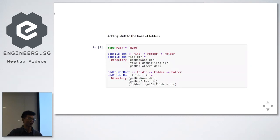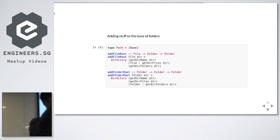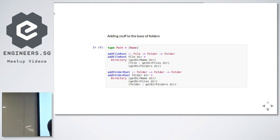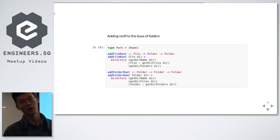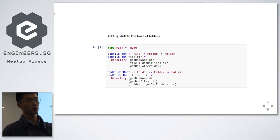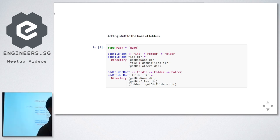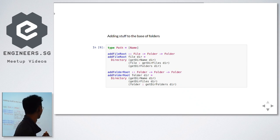Now adding stuff to the base of the folder. In functional programming, you want to break your problems down into smaller functions, which is what we're doing here. These two functions help me install a file to the root of a folder — for example, you give it slash-home and just install it to slash-home, even though there's a whole list of stuff nested. Same for folderRoot: you just add it to the root of the folder.